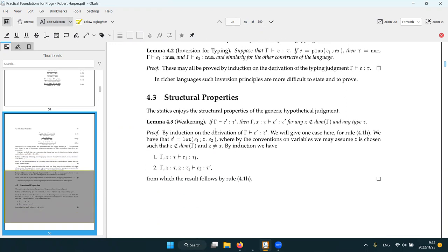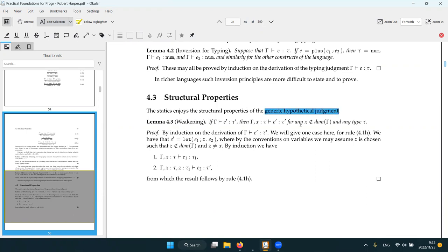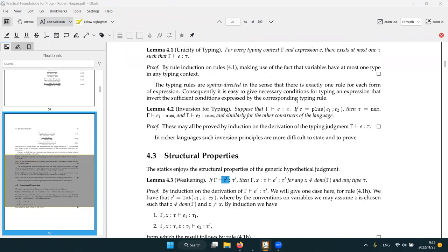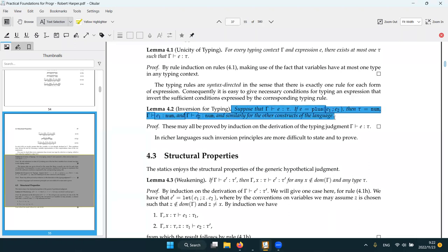We have those kind of rules like weakening. This is the same as we talked about in chapter three when we talk about generic hypothetical judgment.